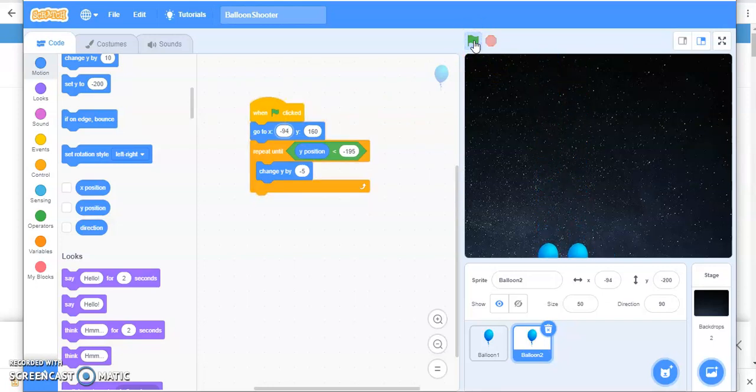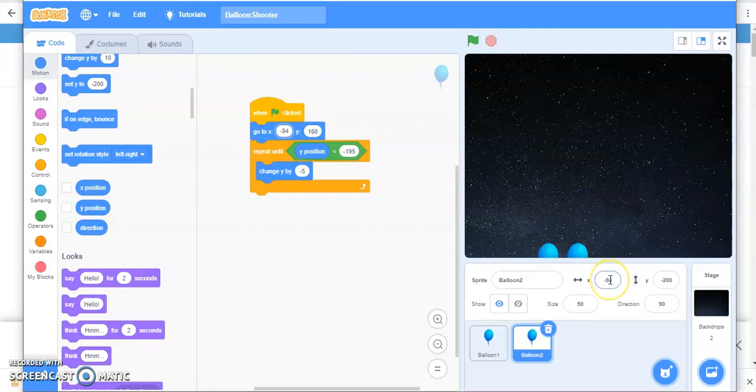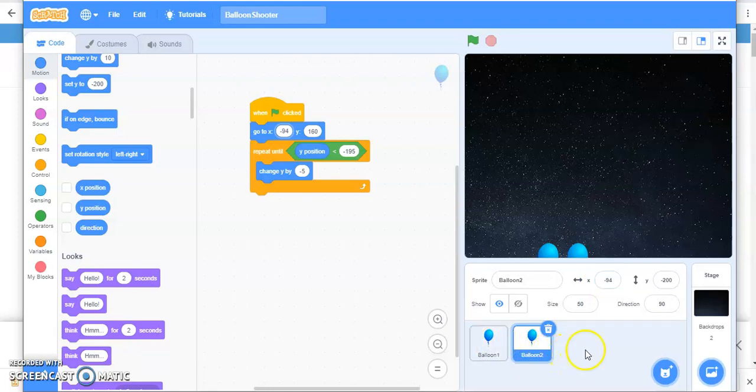Now can you see the two balloons? But with these two balloons, I am not going to play my game. I want at least 10 balloons. So do I create 10 duplicates of them? No.